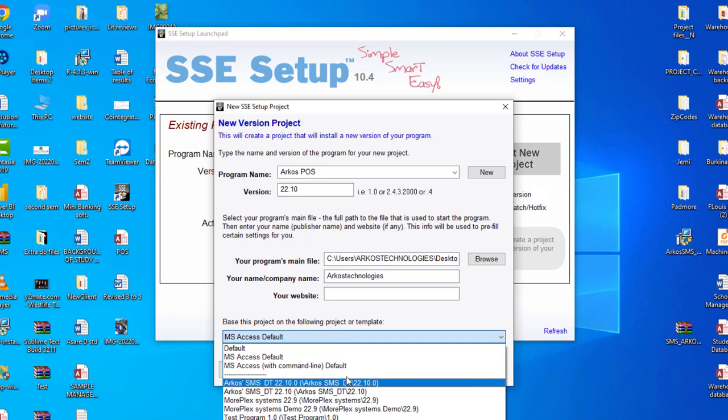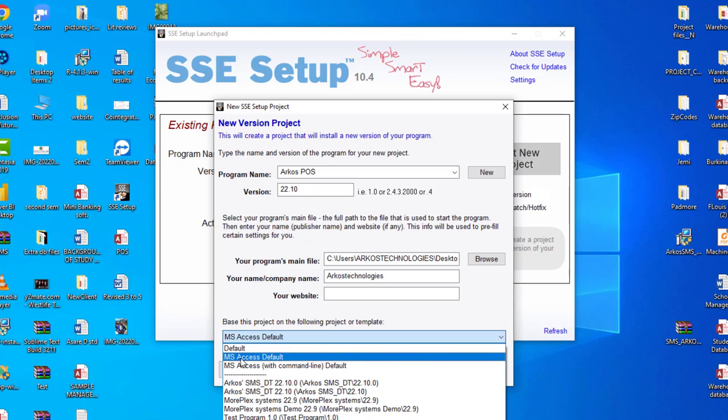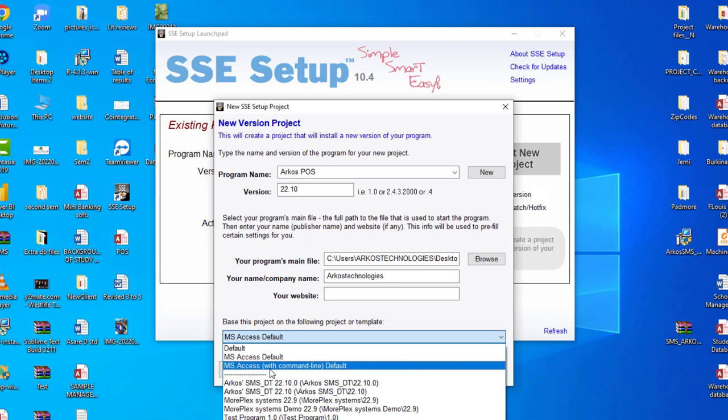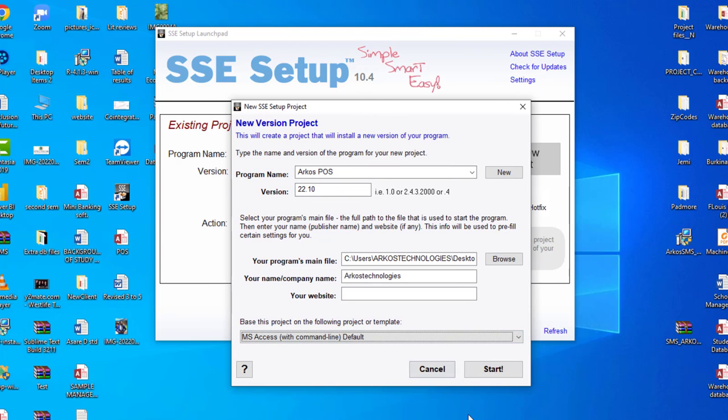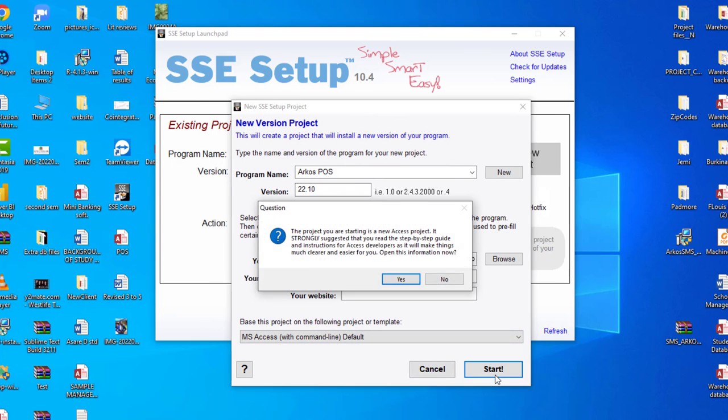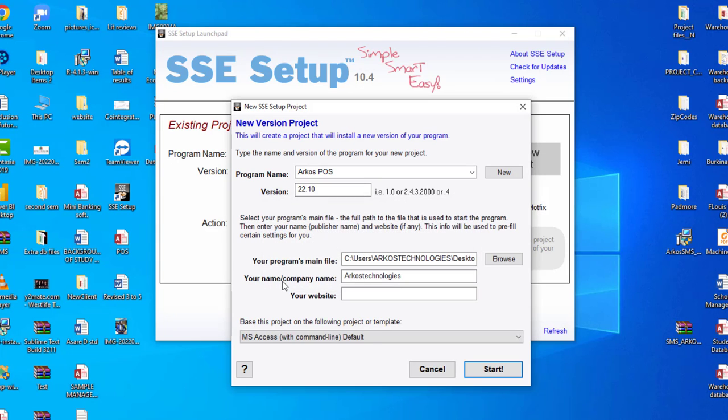Now base these projects on the projects or templates, you click here. Now this is very much important: do not select Microsoft Access before. Select Microsoft Access with command line defaults. That is what I've always been choosing and it works best for me. Let's go to start. So now we are going to start the conversion. The project you are starting is a new one. It strongly suggests that you read a step-by-step guide.